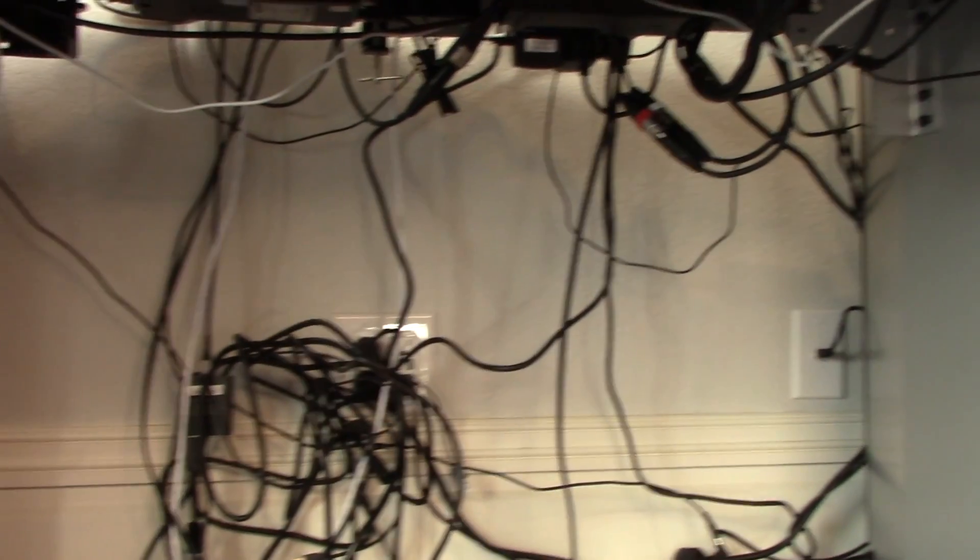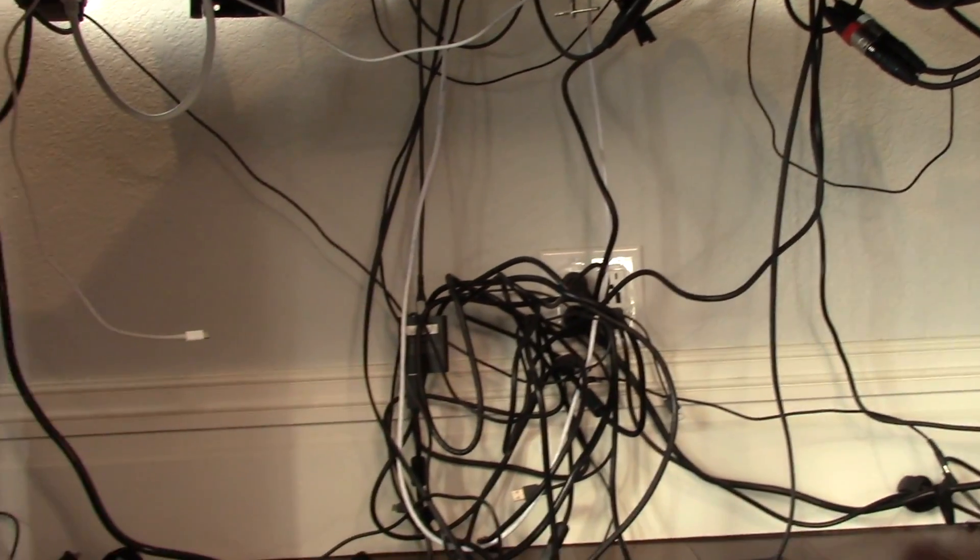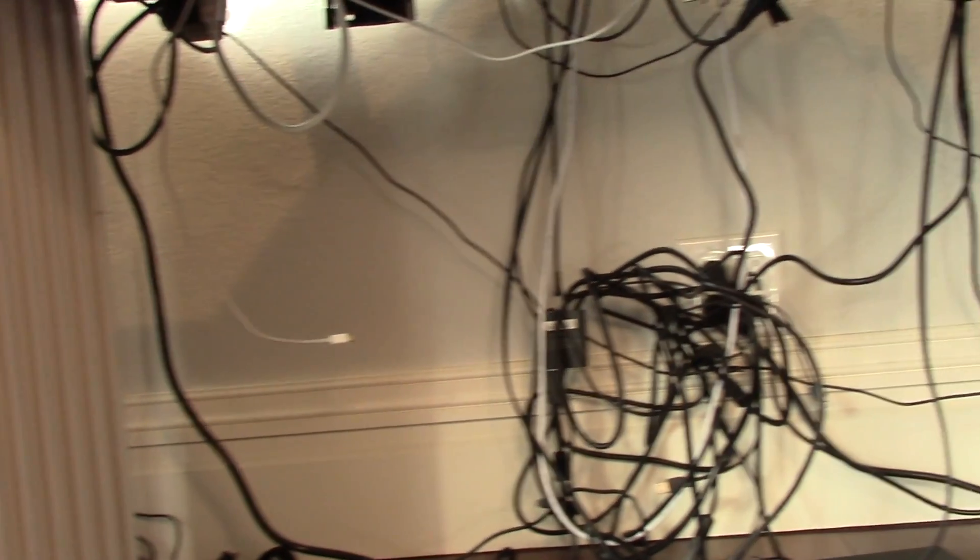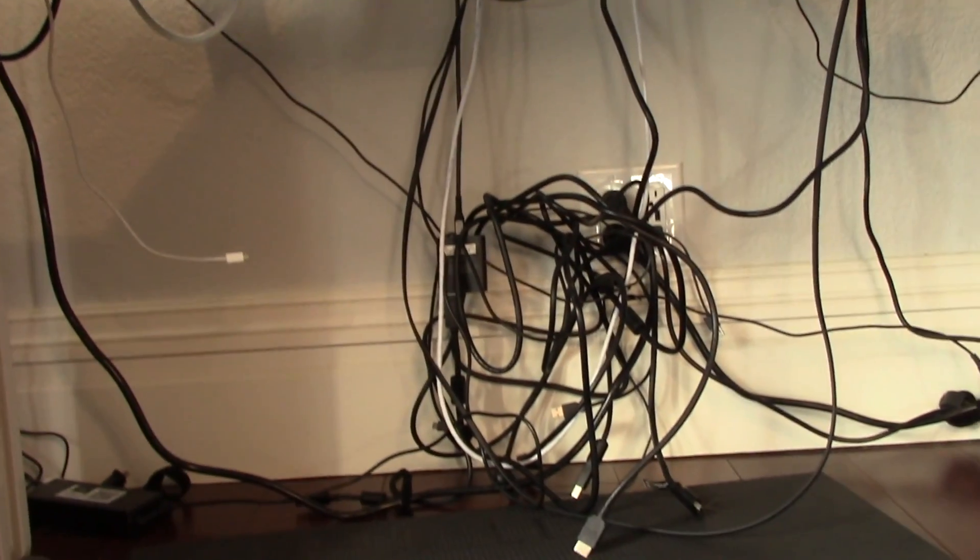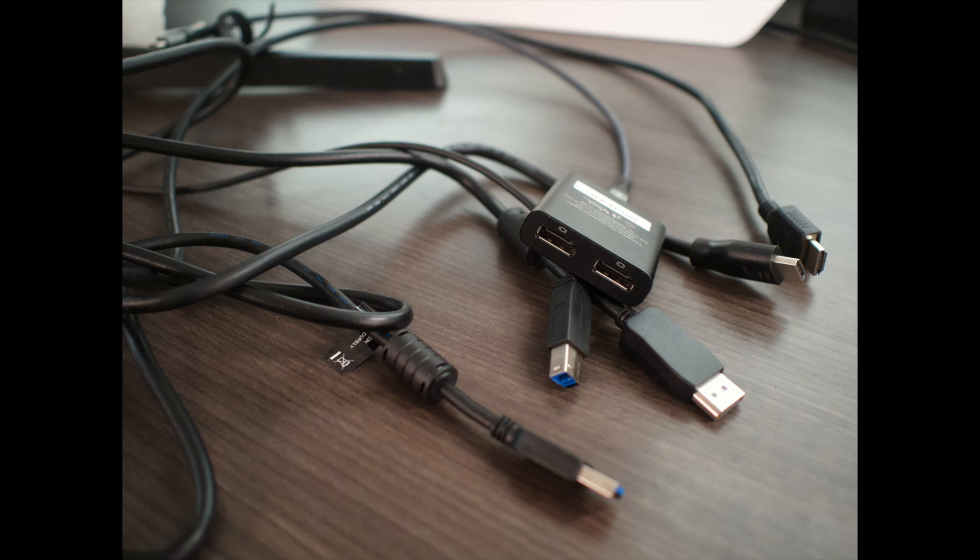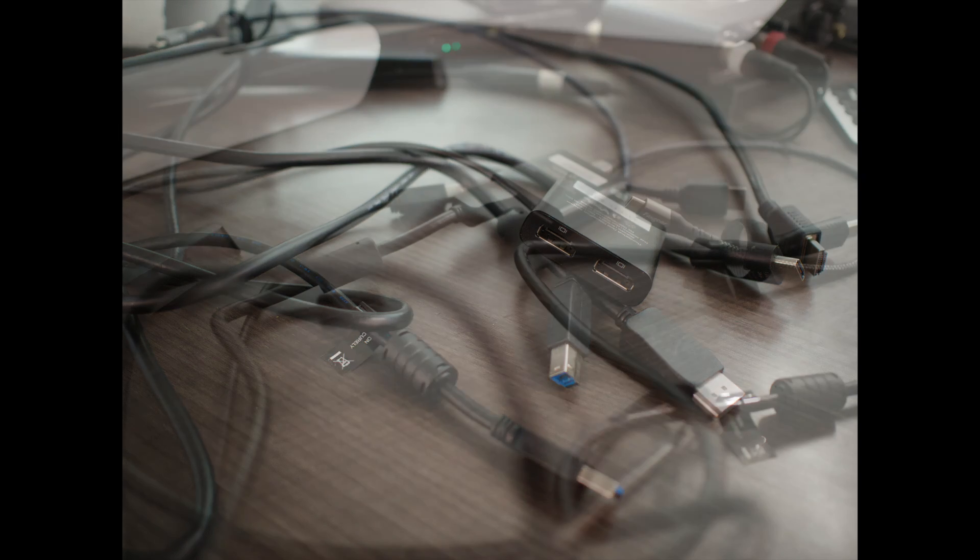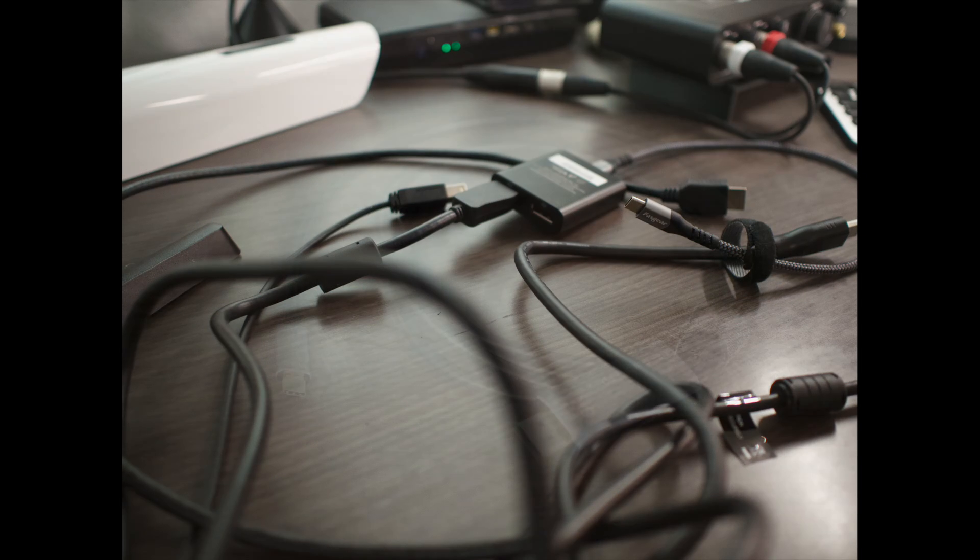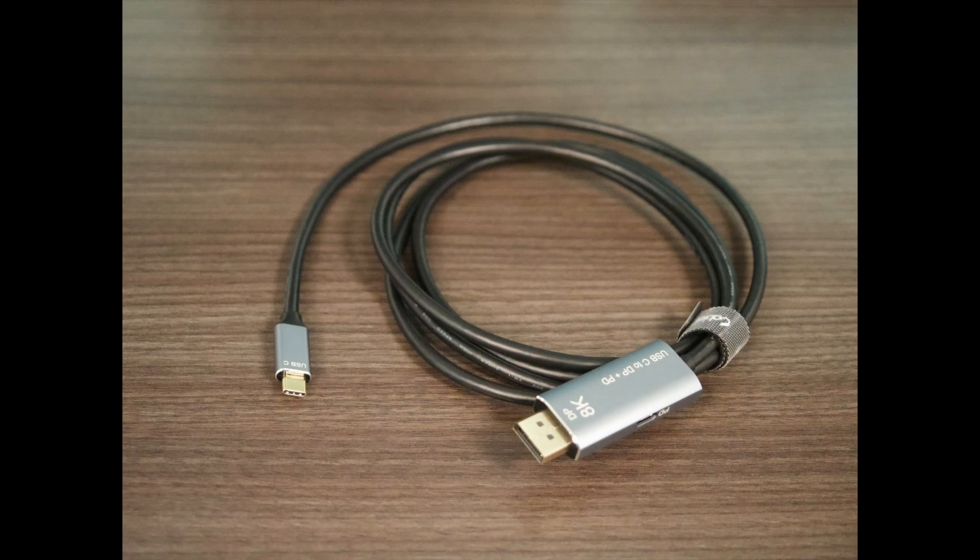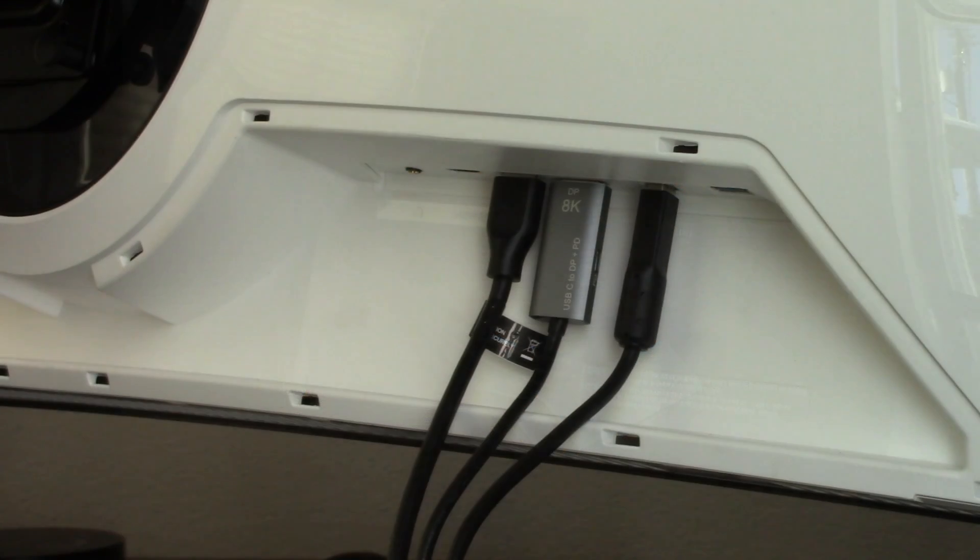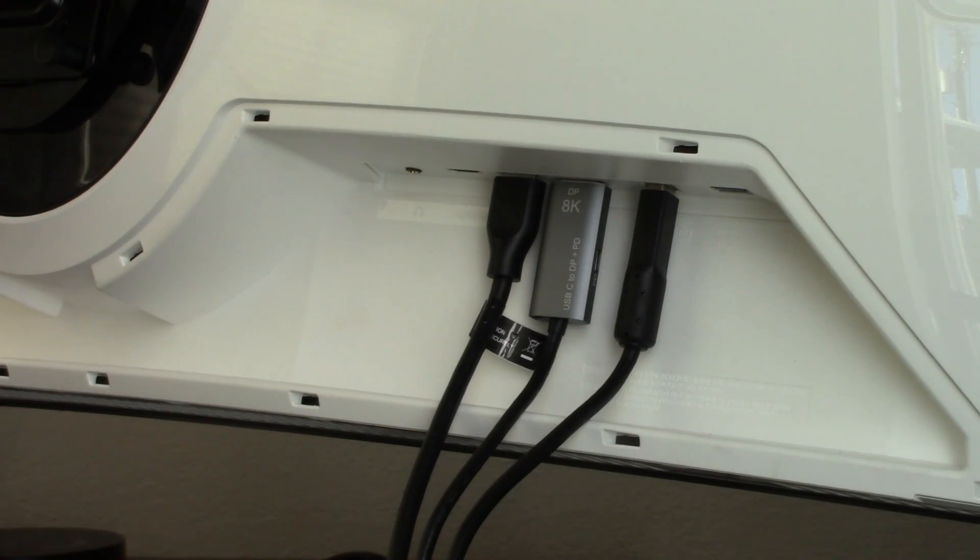The cables under the desk are a rat's nest at this point, but most of them will be replaced with some simpler options. The display port cable was being connected via a USB-C adapter. This was replaced by a single cable. HDMI, display port and USB uplink cables were connected.